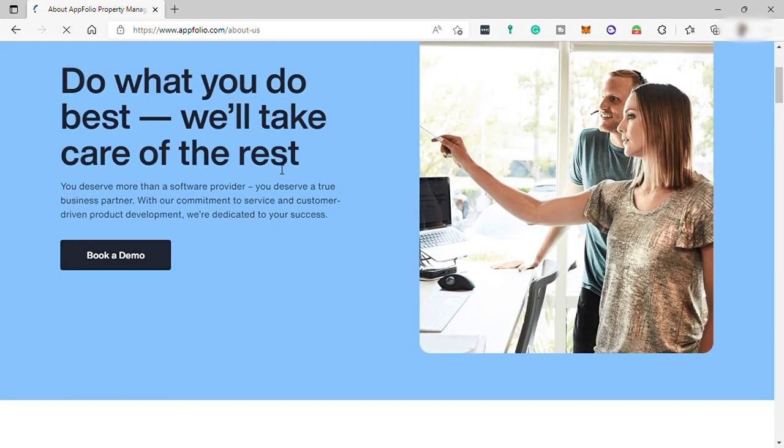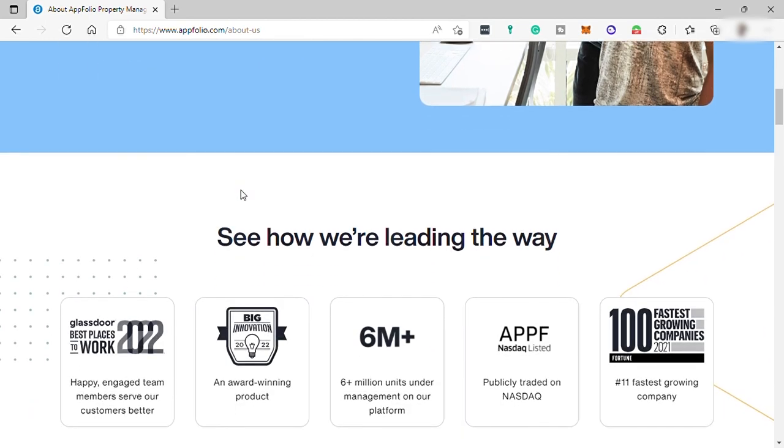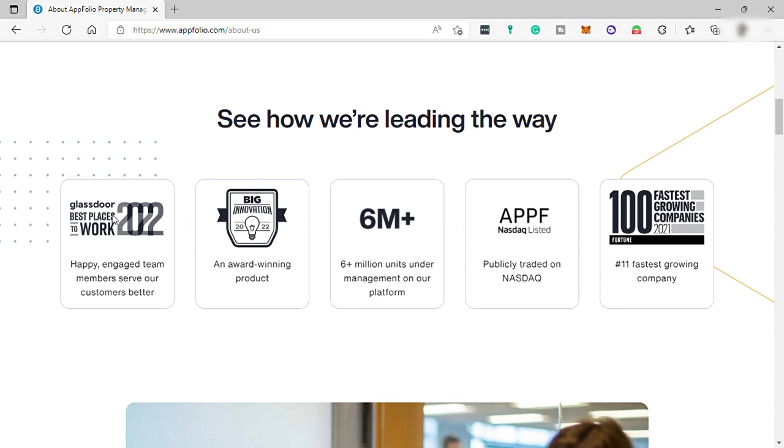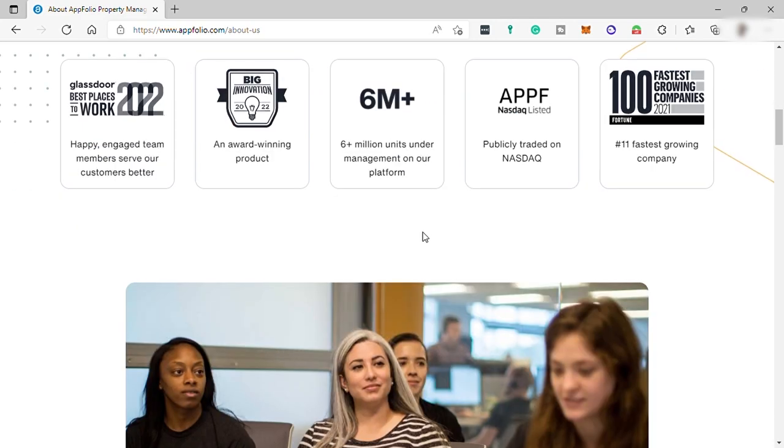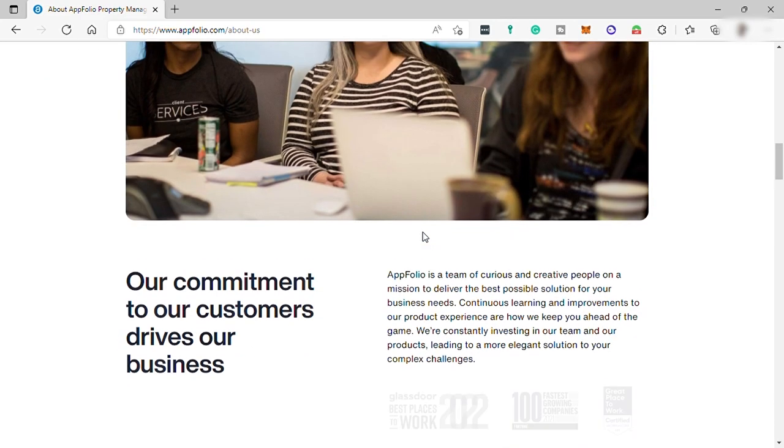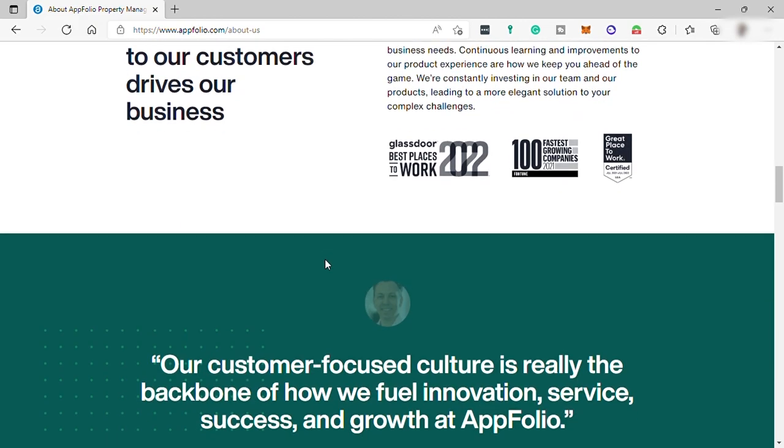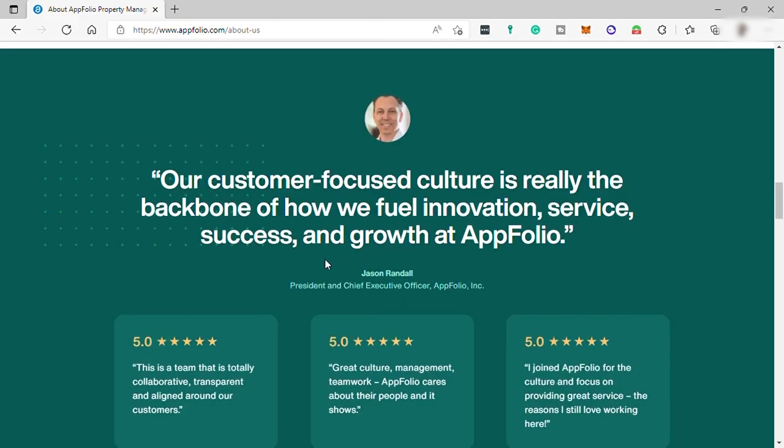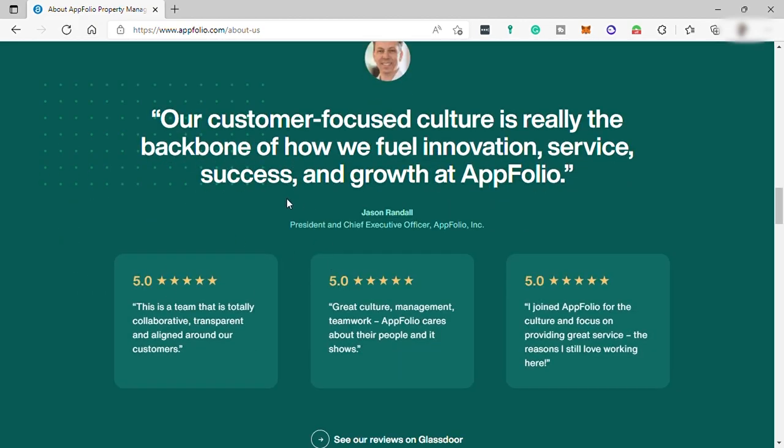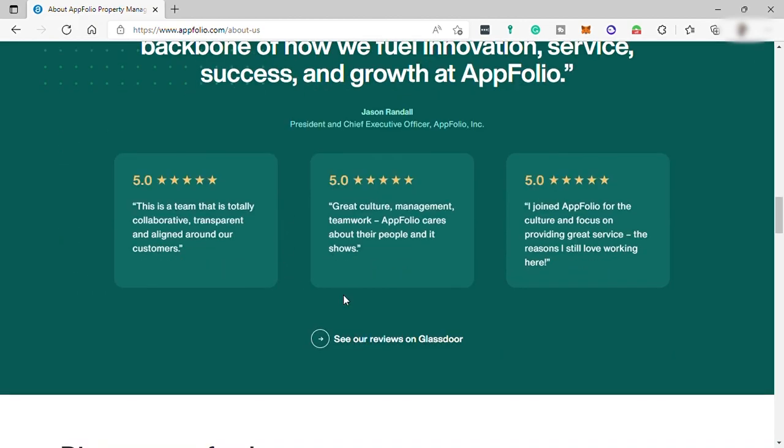Also, most importantly, all Upfolio customers receive access to training and help resources as well as an award-winning support team. Finally, a property management software that gives you the clarity to focus on what matters the most.